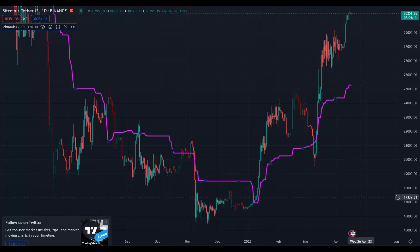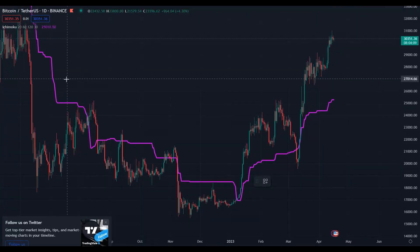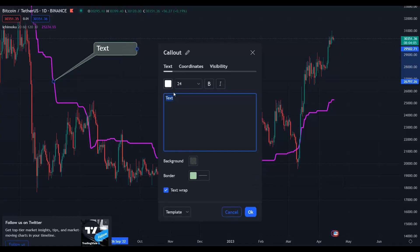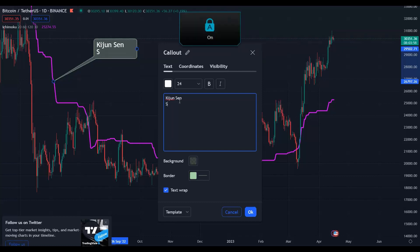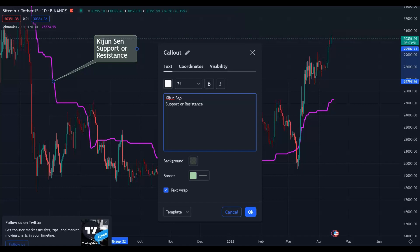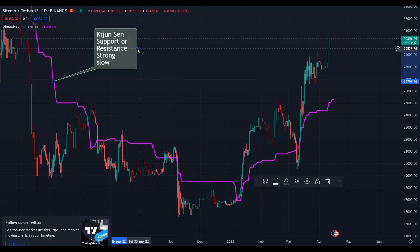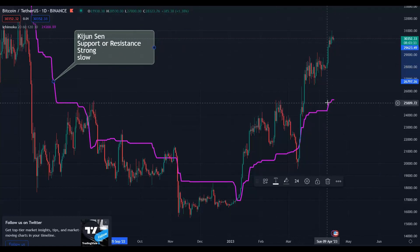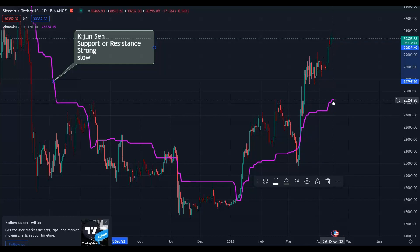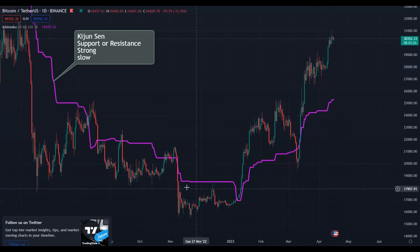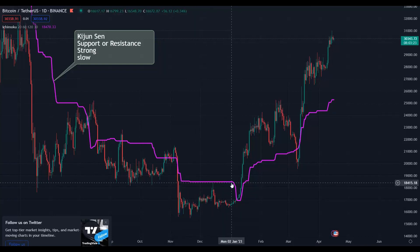So what is the Kijun-sen, or Baseline? It acts as support or resistance depending on its location relative to price. It is a strong support or resistance level, and it is a slow-moving one. Whenever you have a flat Kijun-sen, it acts as a support or resistance.